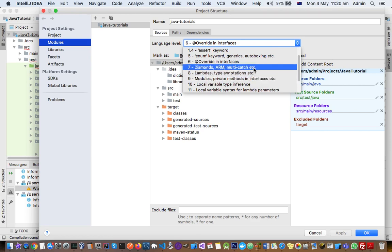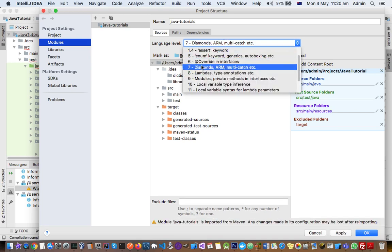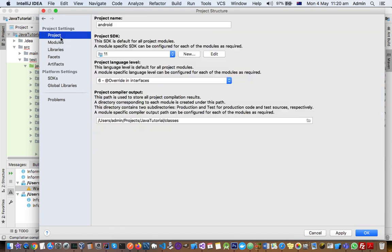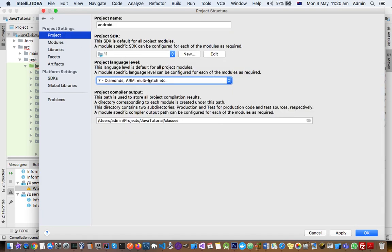If you select, say, 7 with diamond operators, this is the language level and these are some of the features that are added in this language level. So if you select 7 there, also make sure that in the project level you also select 7 just to be on the safer side. Here you can see that even I am using...